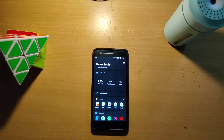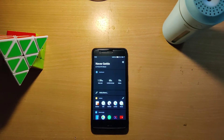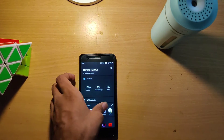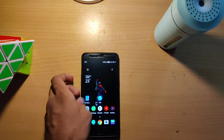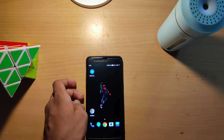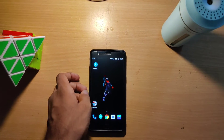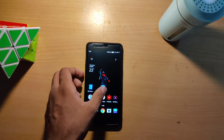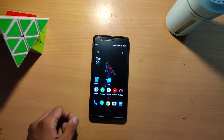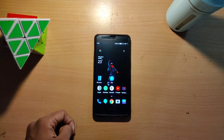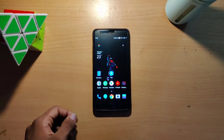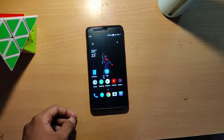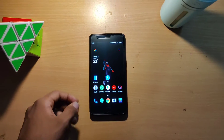Hello guys, welcome back to Techy Z channel. Today we are going to talk about how to install GCam on OnePlus 3 or 3T devices. Let's get started, and I'll show you some samples after installing GCam.